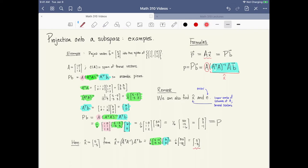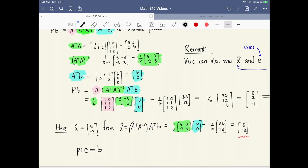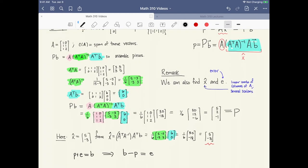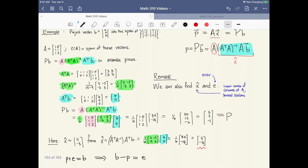The last piece to calculate is the error vector, and this is the easiest calculation. Remember that p plus e equals b, so if you want e you can just take b minus p. For this problem, b was the vector (6,0,0) and we subtract off p = (5,2,-1), which leaves us with the error vector e = (1,-2,1).